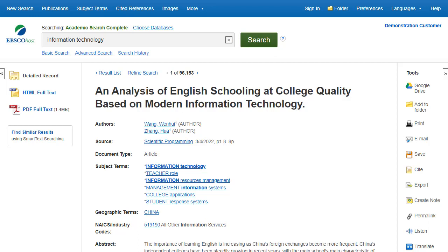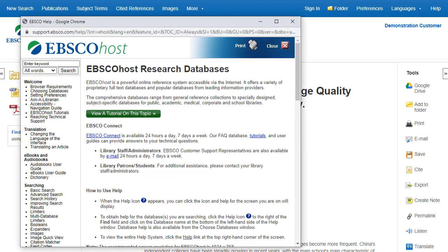Folder contents can be permanently saved by clicking on the Sign In link, and then creating a personalized My EBSCO folder account at no charge. At any time, click the Help link to view the complete online help system.